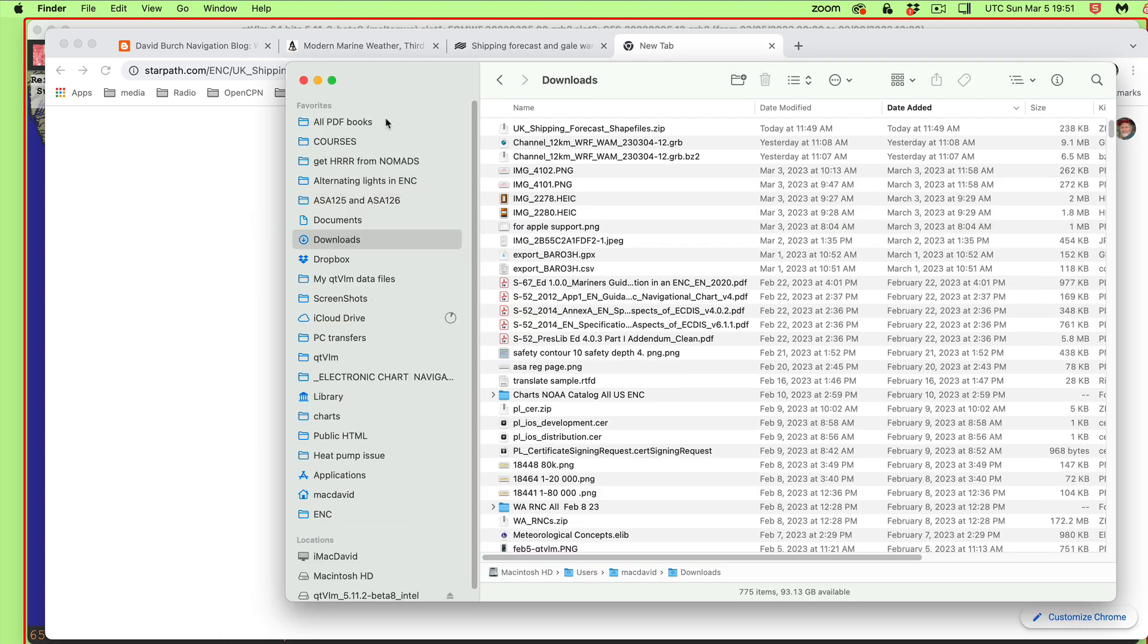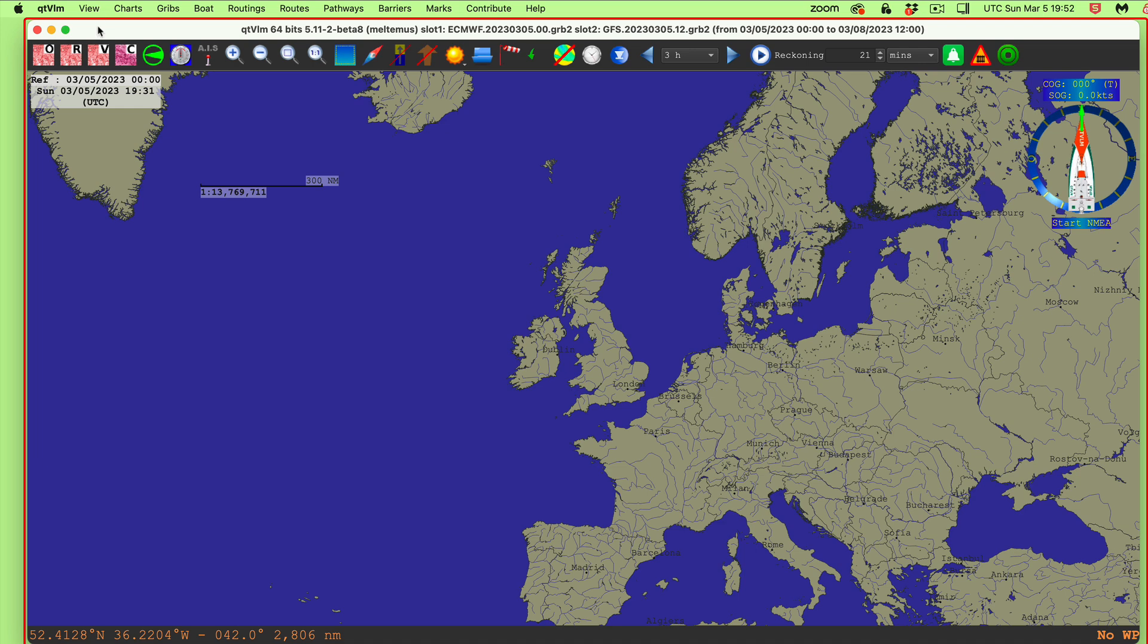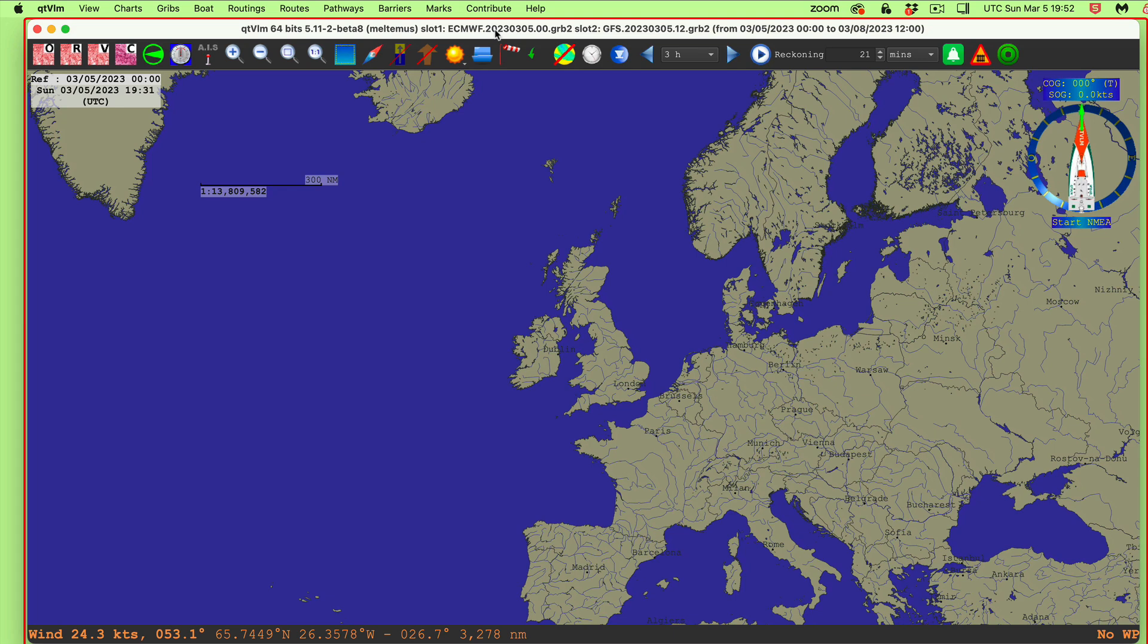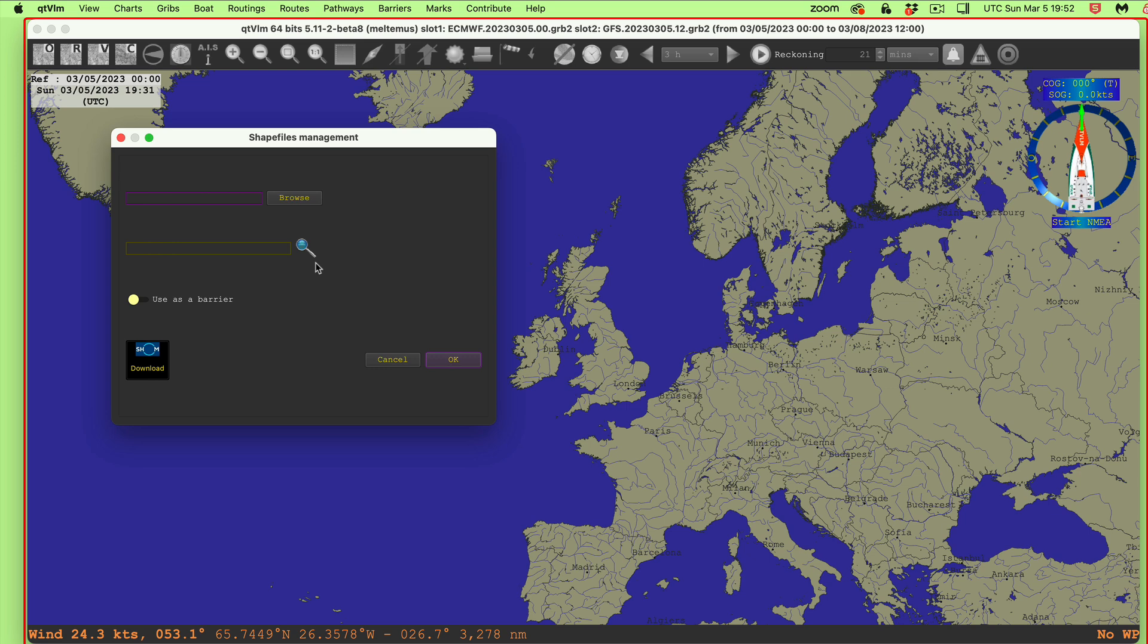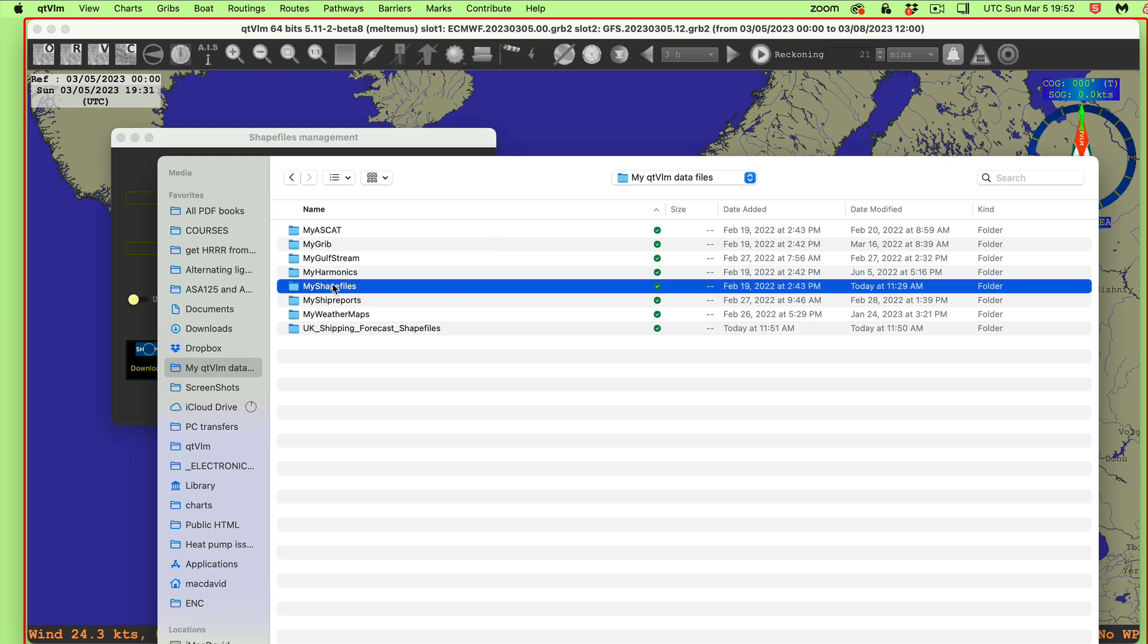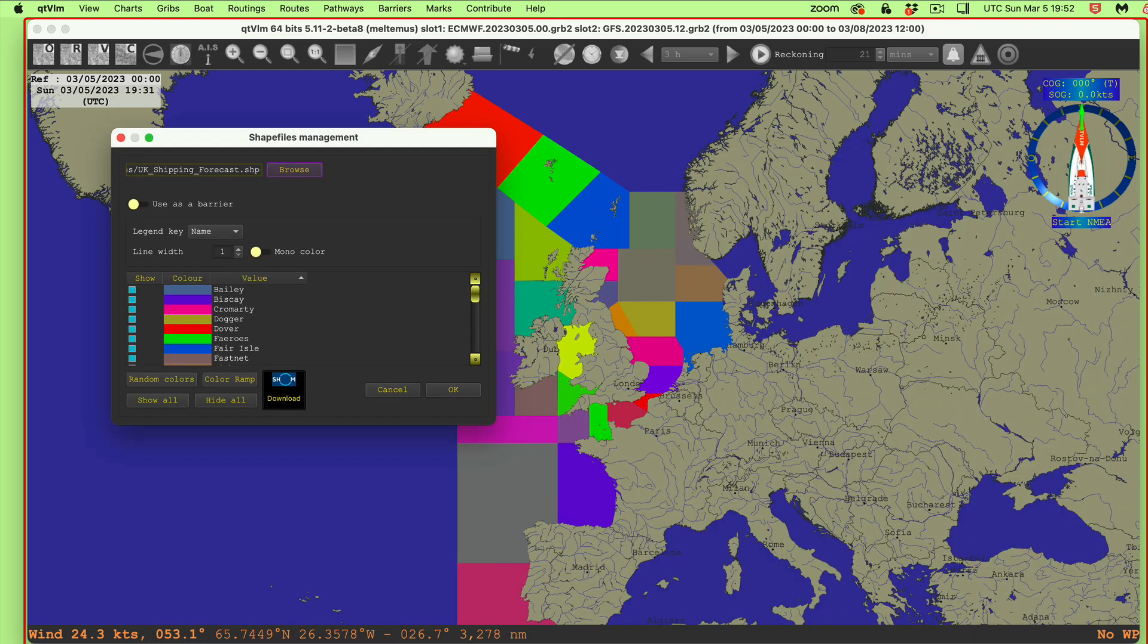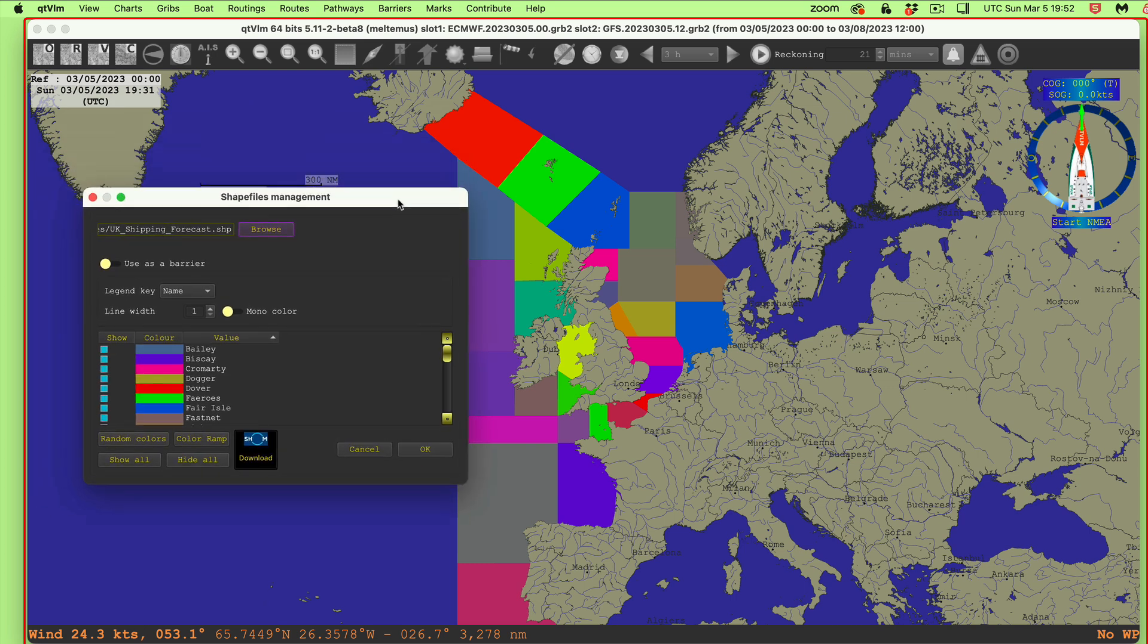So now we have this data where we want it. And so now the process is, how do we activate it? And then how do we use it? So here's the program. Then you would go up to view and then view shape files, open a shape file. Then we browse. And so we're going to go to my QTVLM data, my shape files, UK shipping reports, and then the one you've got to pick is SHP. So you click that and you say open. So that loaded all the shape files right there.